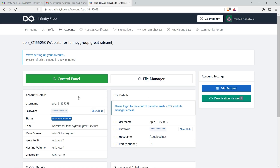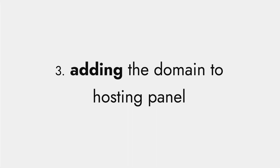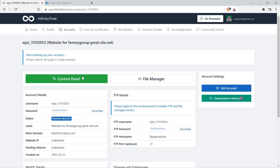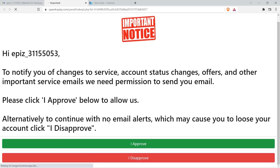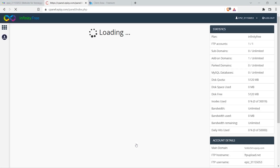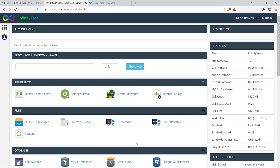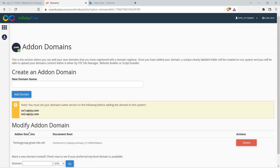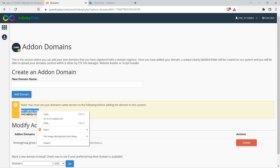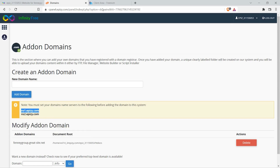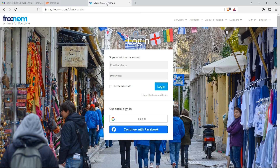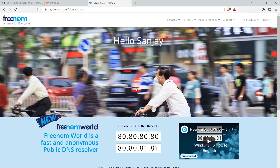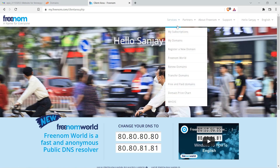The third step is adding the domain to the hosting panel. Click on control panel, then click I approve. This is our control panel. Scroll down and under Domains, click on Addon Domains. Copy the name servers shown there, then go to Freenom and log in using your email ID. Go to Services, then My Domains.